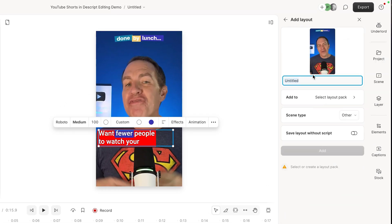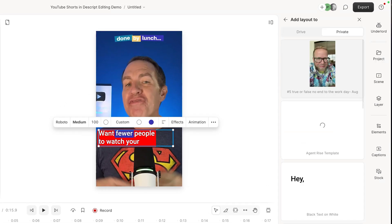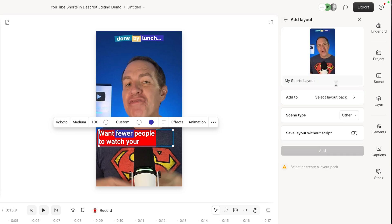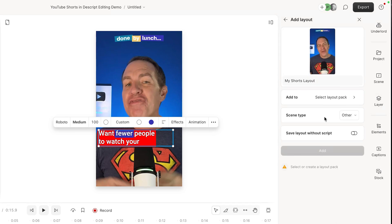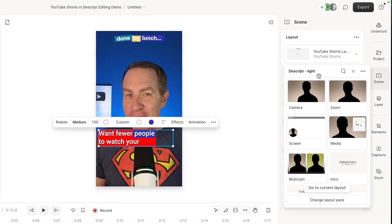Then you would give it a name. Then you would add it to one of your layout packs or make one if you don't have one. You can add a category to it so it's easier to find later if you have a lot of them. And then you can choose whether or not you want to save it with the script or without the script, which basically means do you want to save it with the current video clip in there or do you want to save it with a placeholder that then your video will replace.